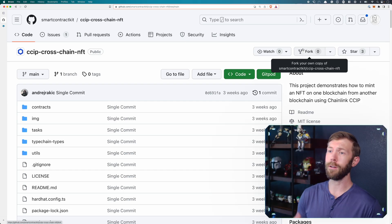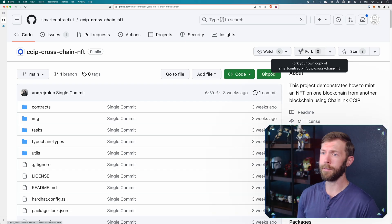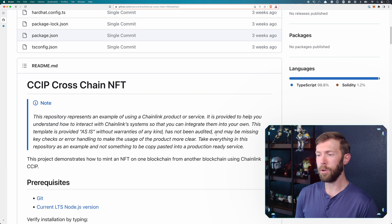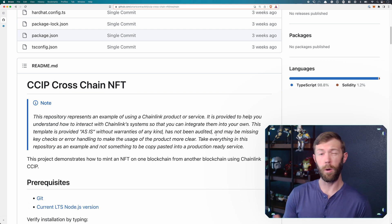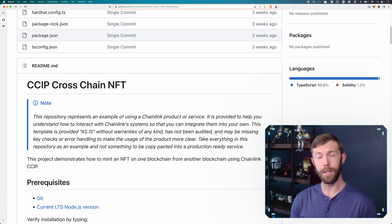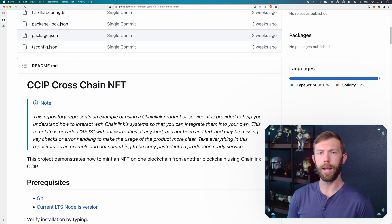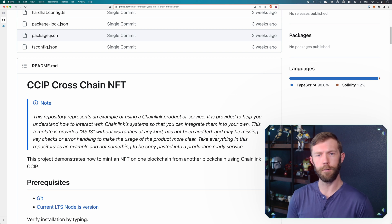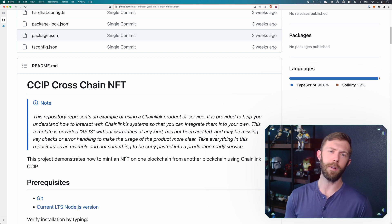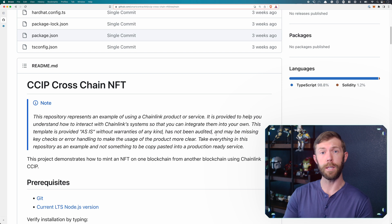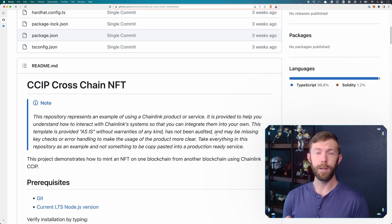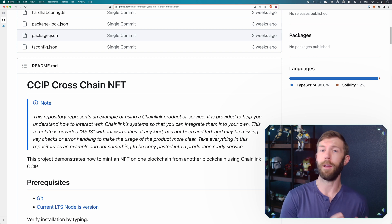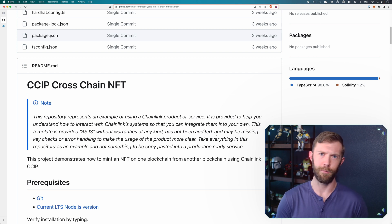If we take a look at this code here for CCIP Cross-Chain NFT, we have an example that uses Hardhat to do all of this. Now, we're going to be doing this with Remix. I'll show you how to kind of port things over. It should be pretty straightforward. I didn't want to go through any complexities of dealing with Hardhat in this tutorial, so I just wanted to keep everything as basic as possible and do them in Remix.